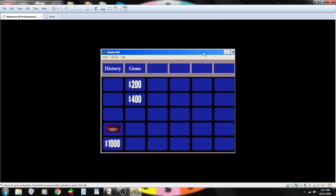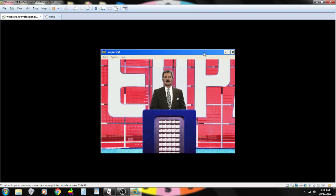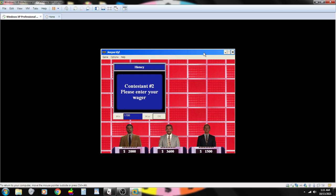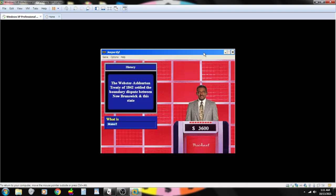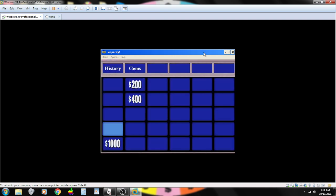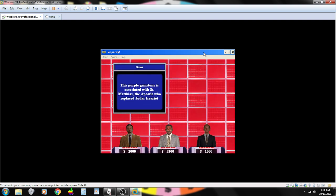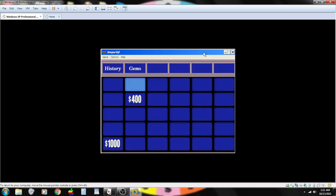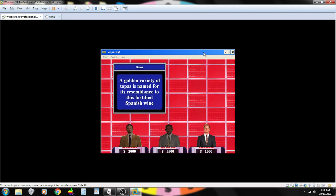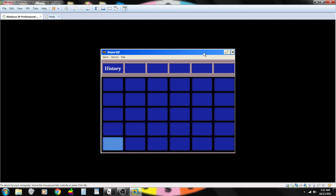The Daily Double. It's the Daily Double. This could be a runaway game if he gets it right on this clue. The Webster-Ashburton Treaty of 1842 settled the boundary between New Brunswick and this state. It's Maine, he got it. You are correct. This purple gemstone is associated with St. Matthias. The Apostle replaced Judas Iscariot. Contestant number two. The Amethyst. That's correct. A golden variety of topaz is named for its resemblance to this fortified Spanish wine. Contestant number three. Sherry? You are correct.